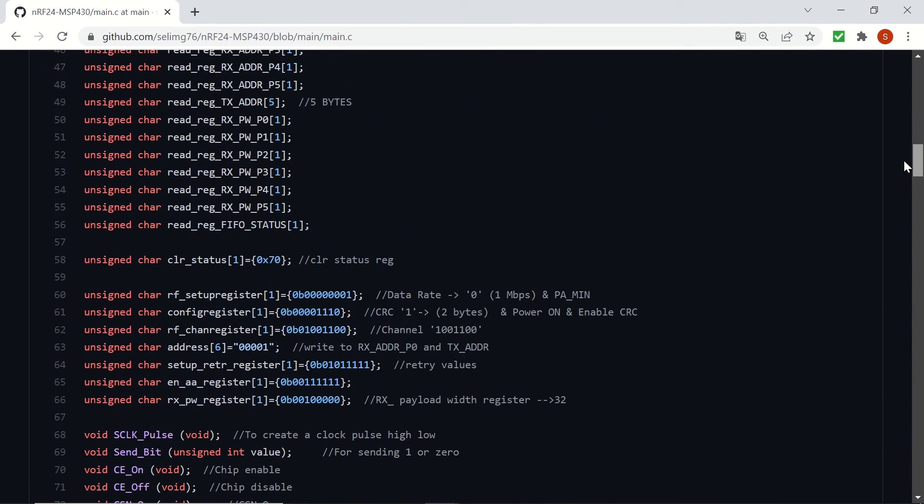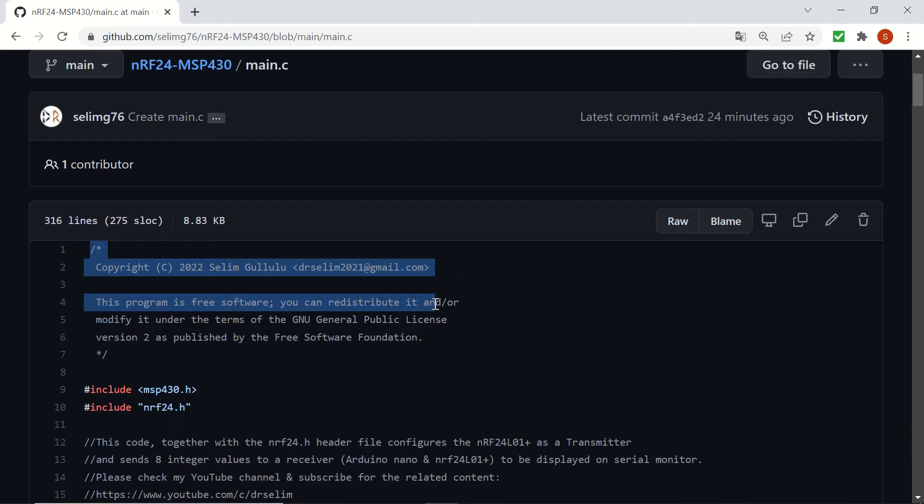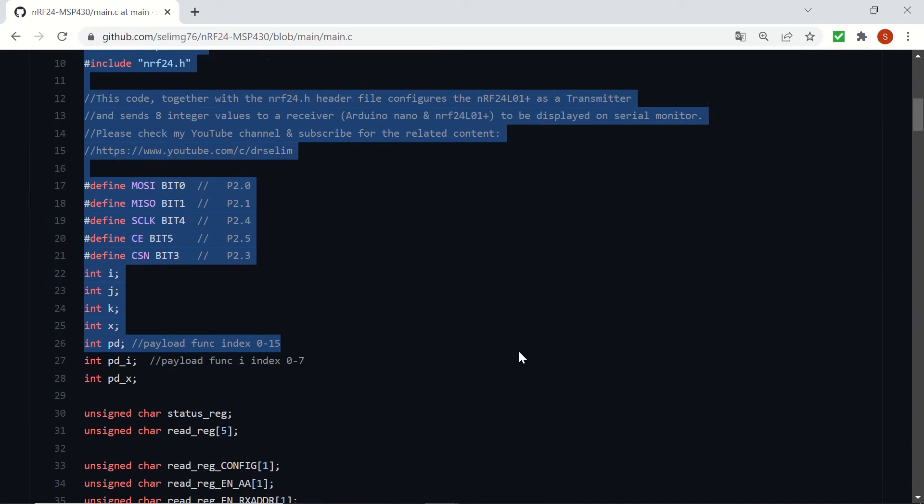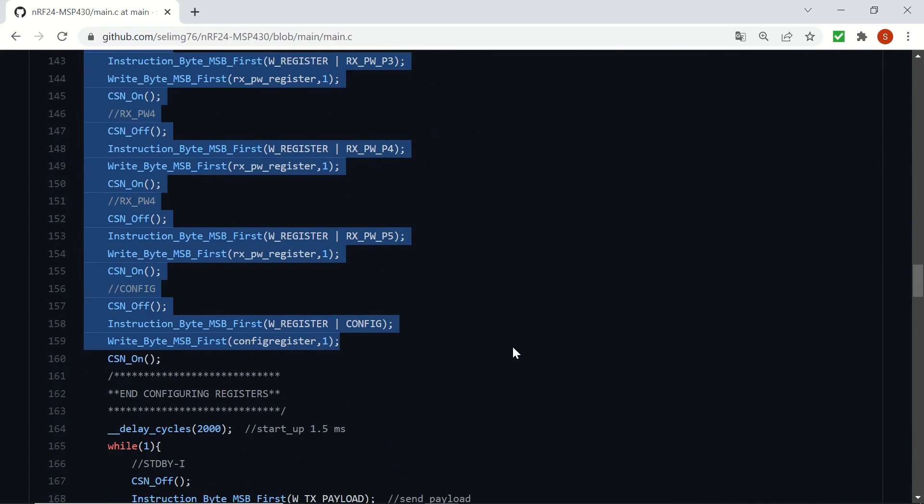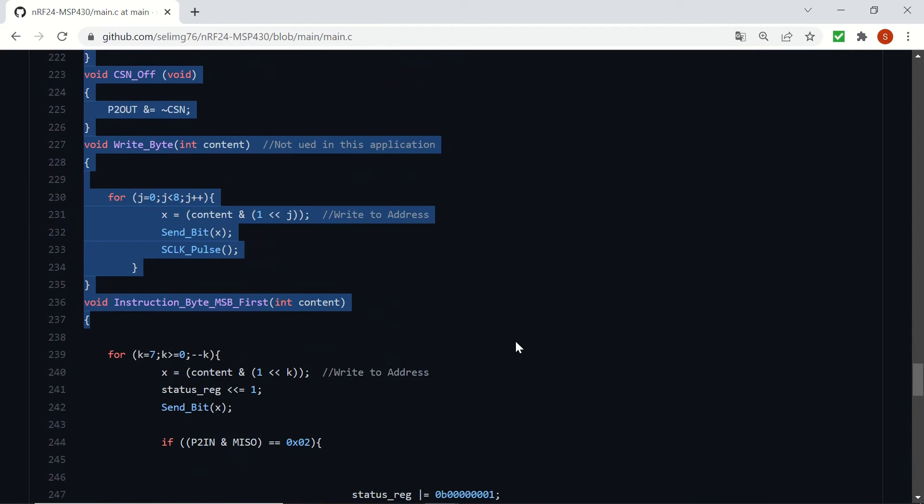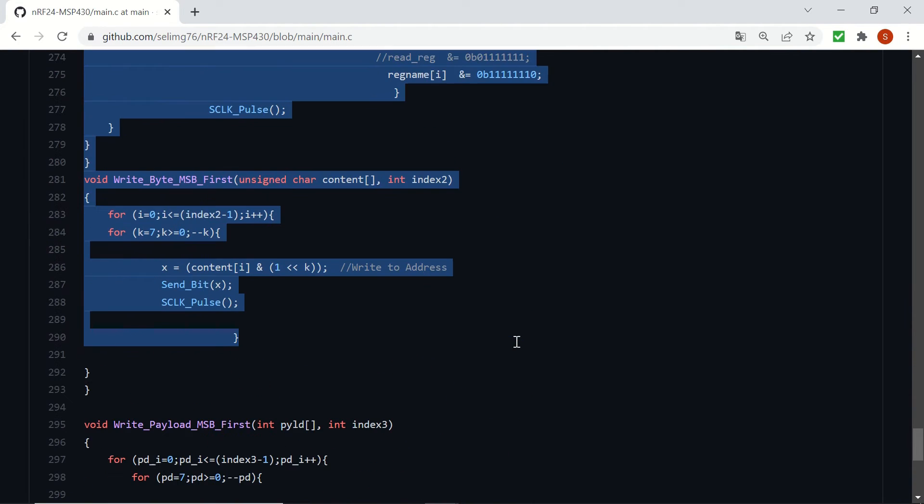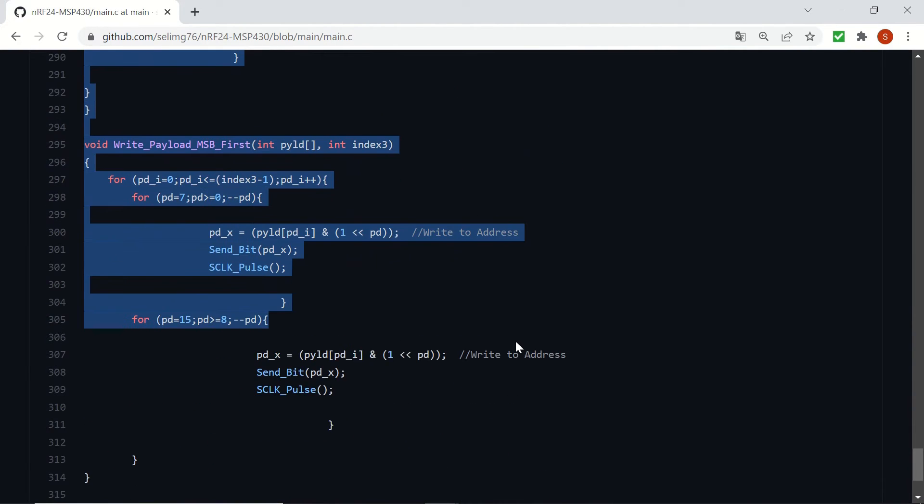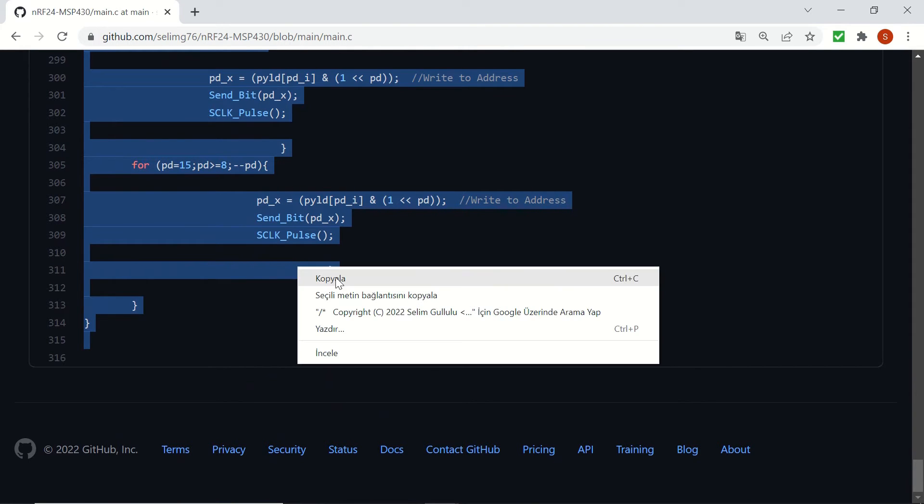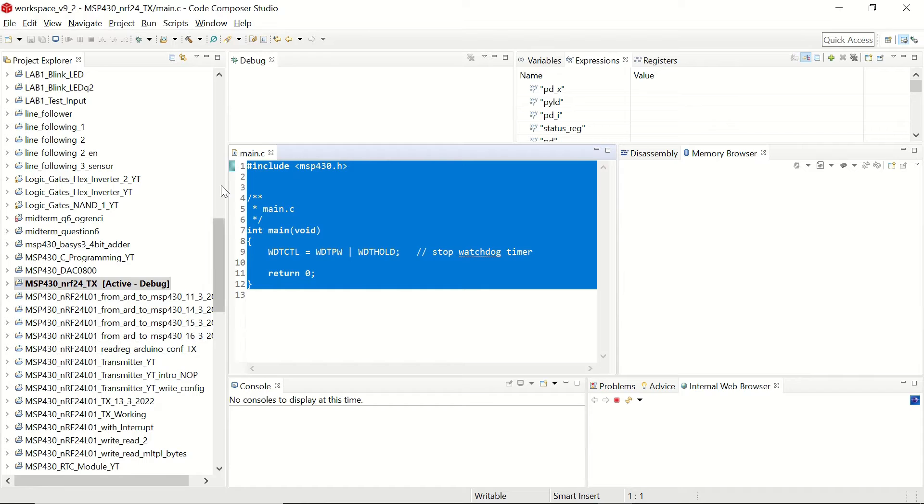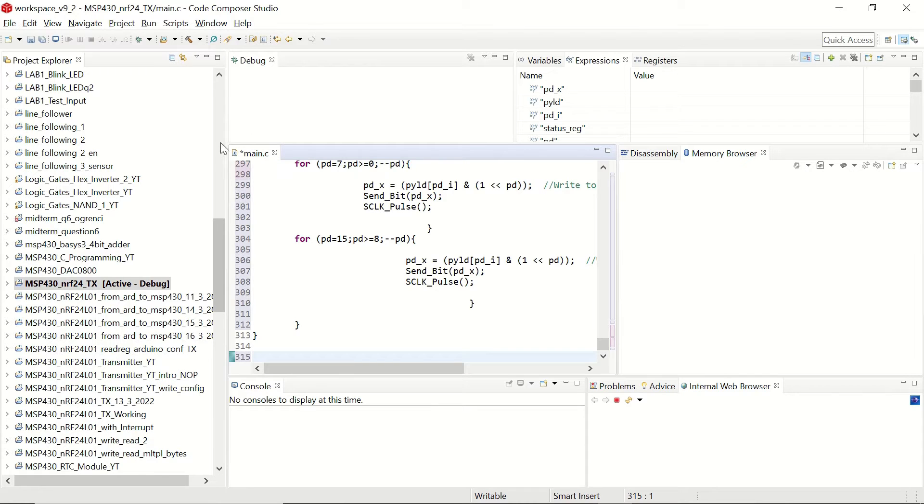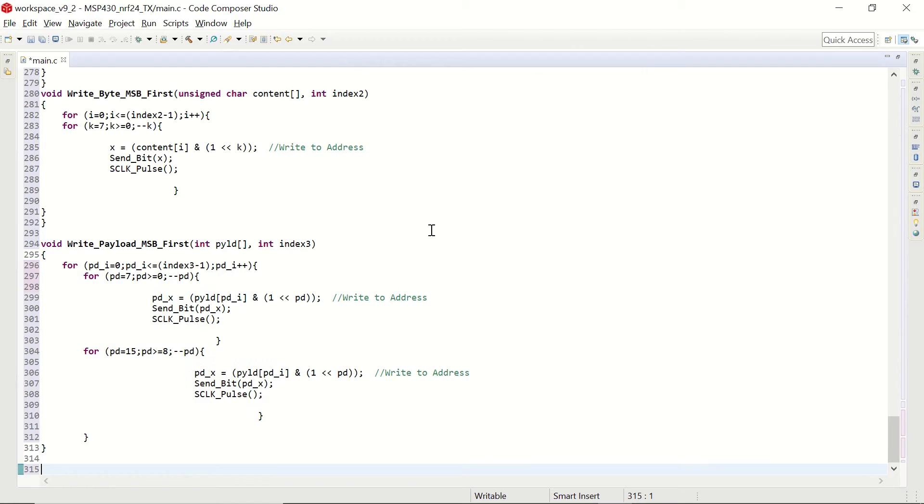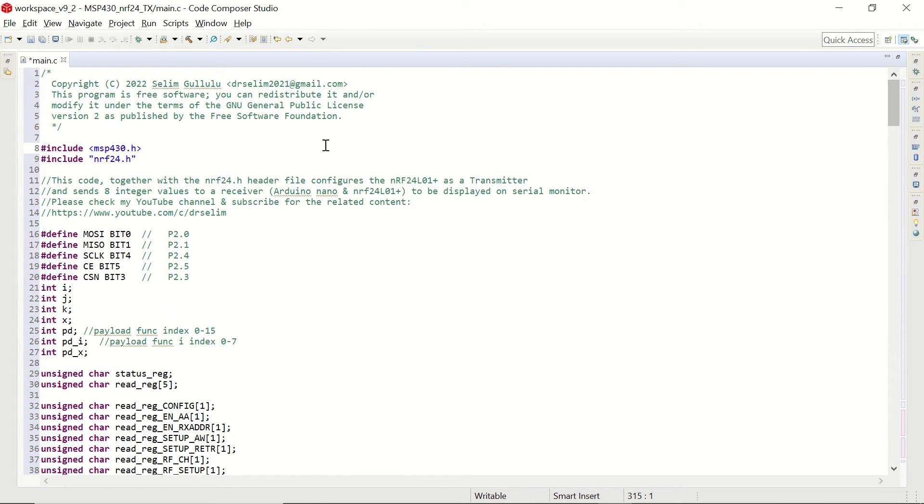We are going to select this file. We are going to copy it. Let's copy that. And we are going to paste it to our main.c file. You don't have to change anything. You will just save the file. Save now.